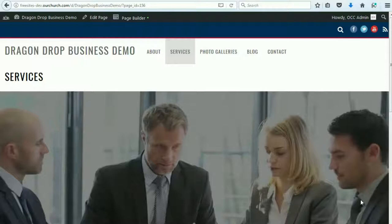Hi, thanks for watching this video, and thanks for using OurChurch.com's WPEZ Website Builder. It's WordPress Made Easy.